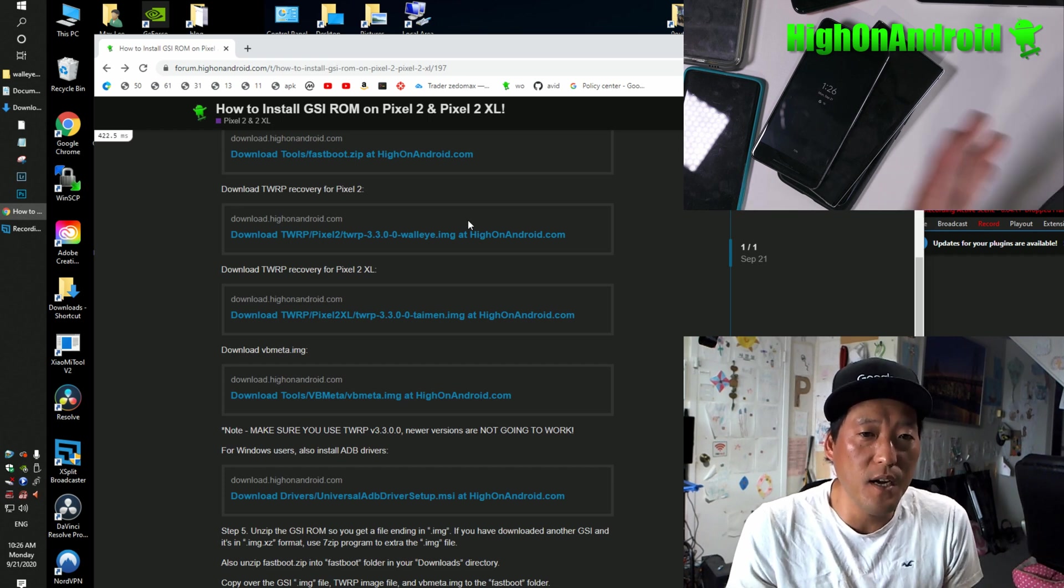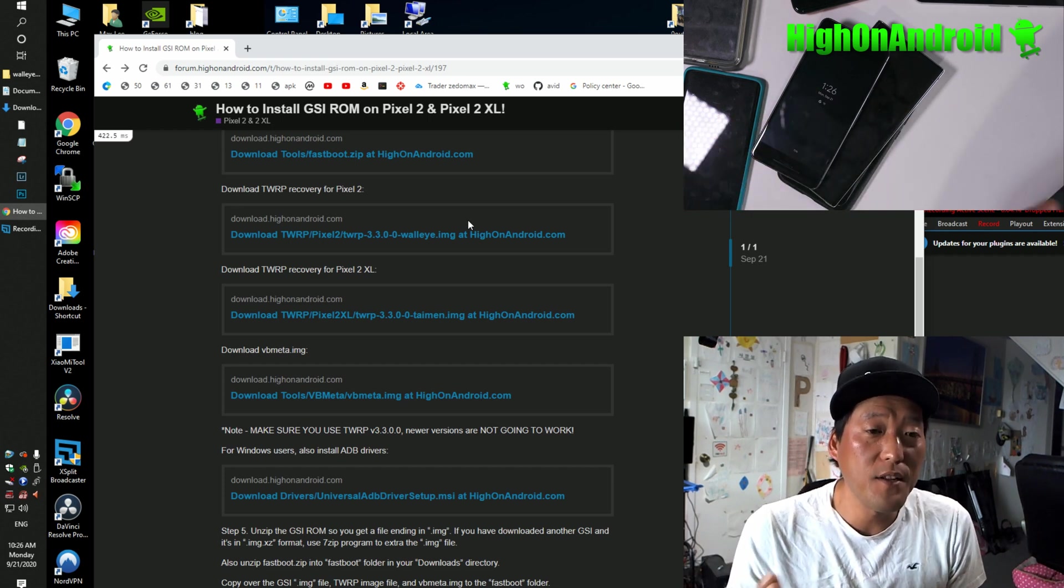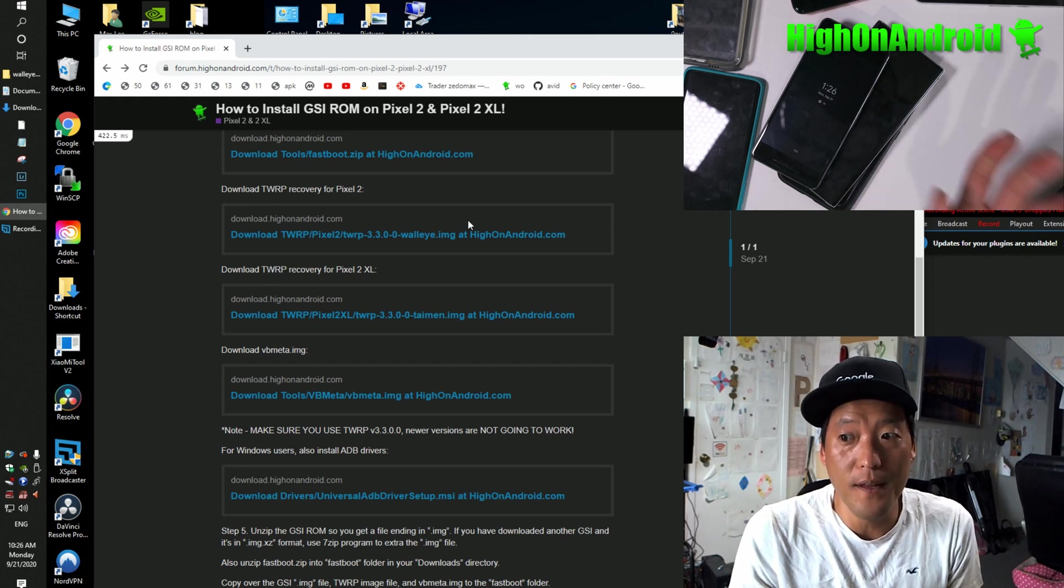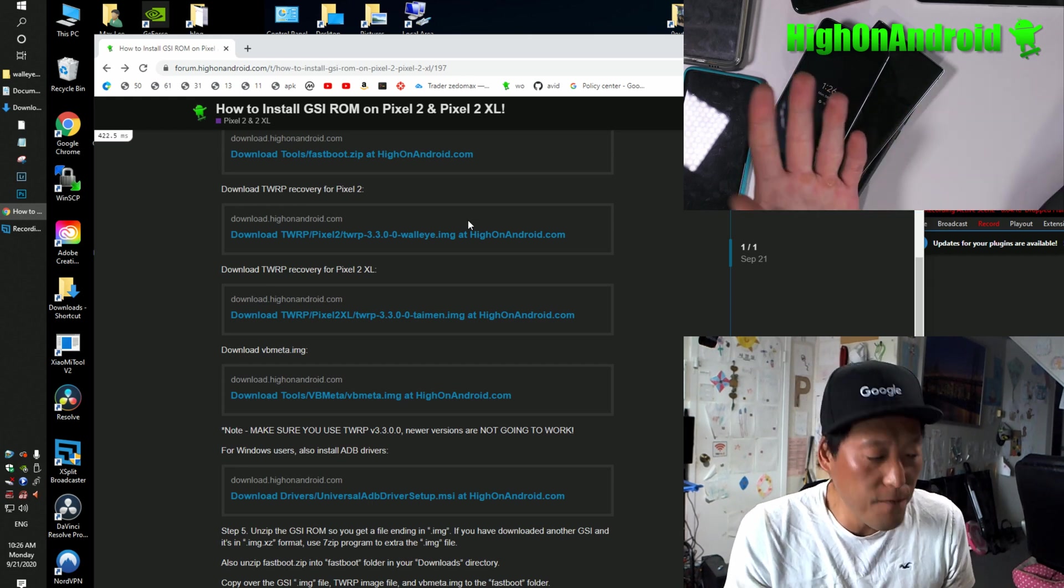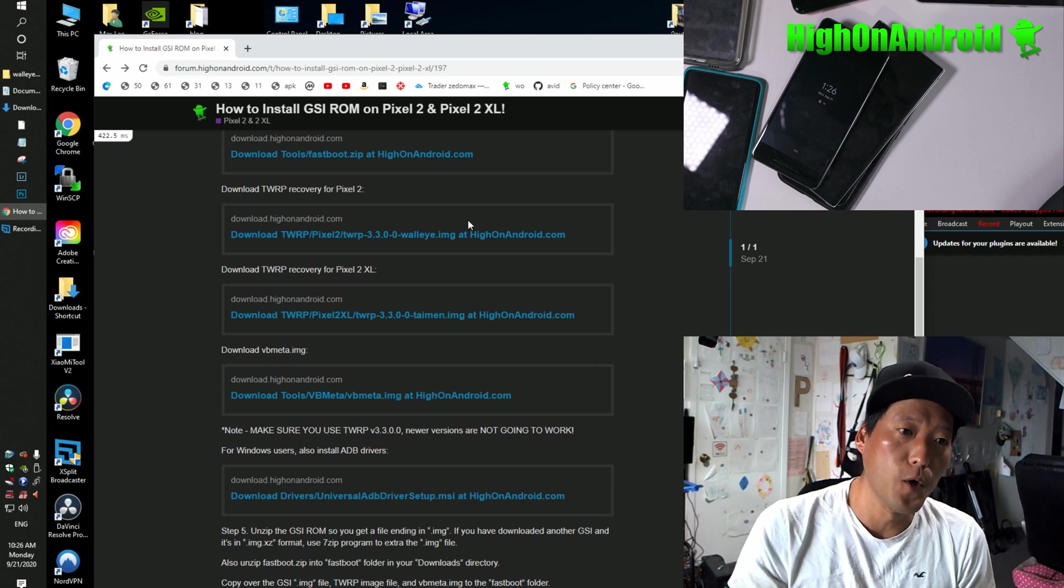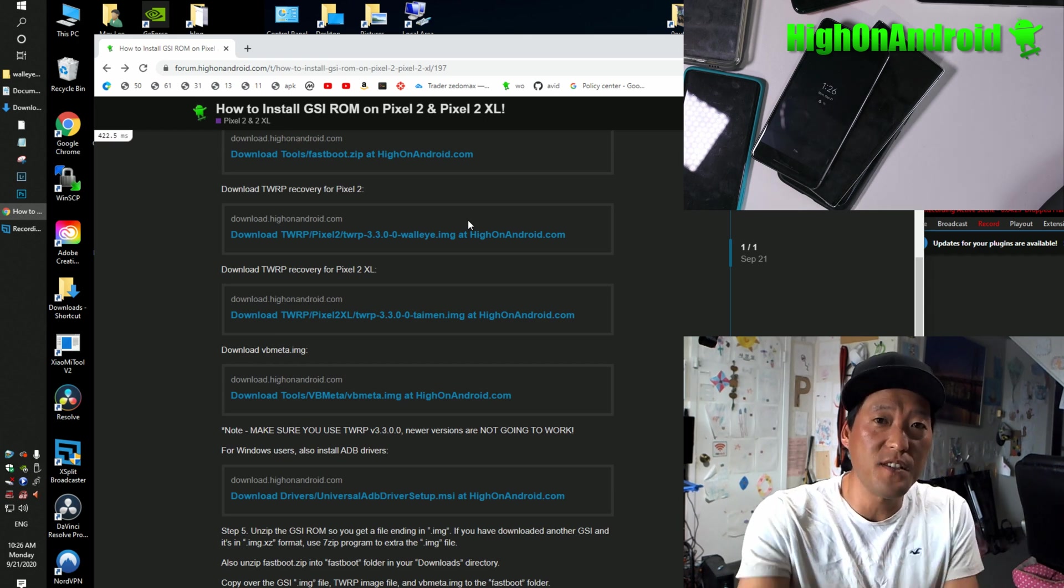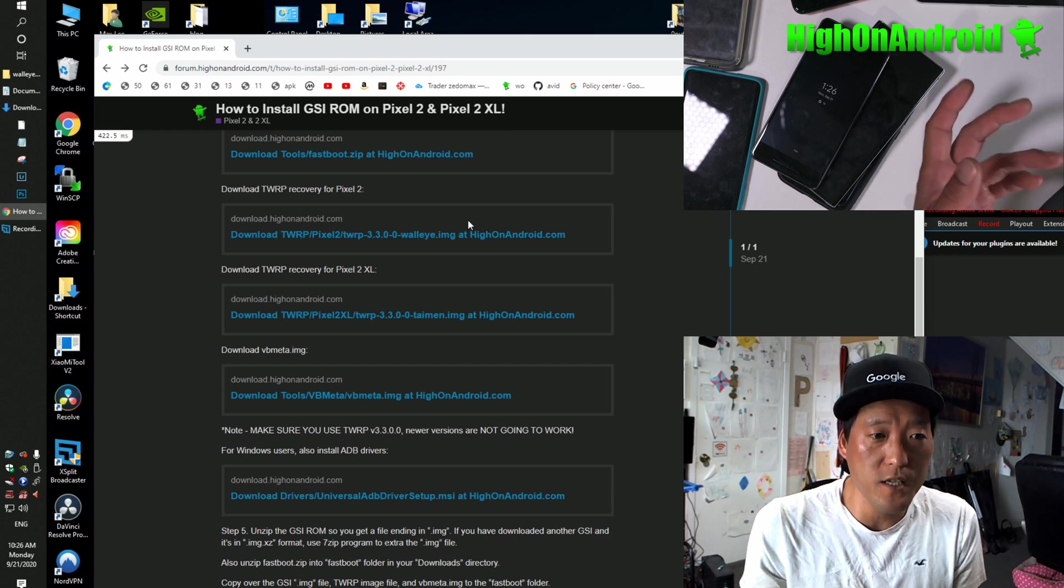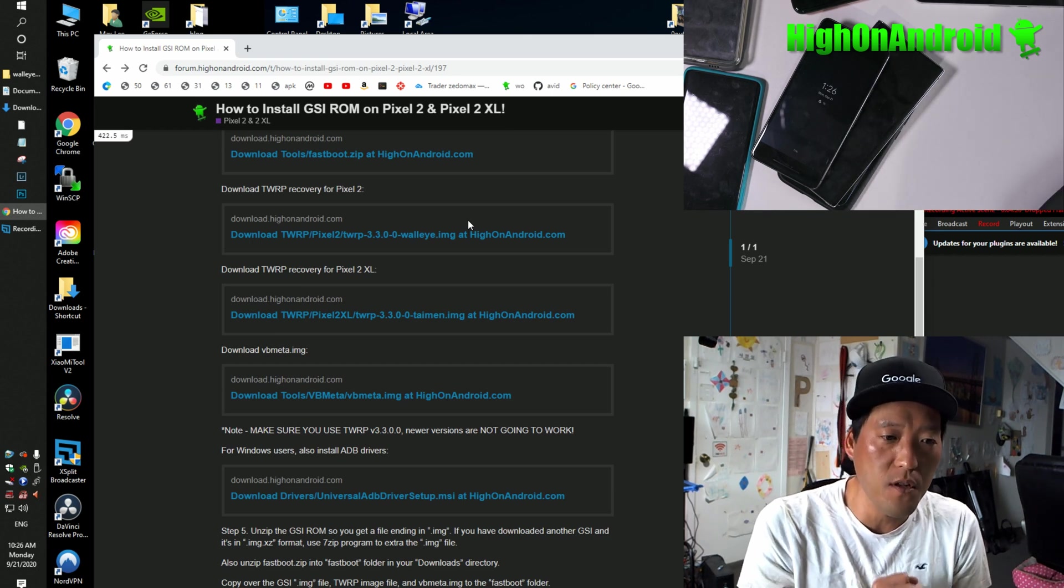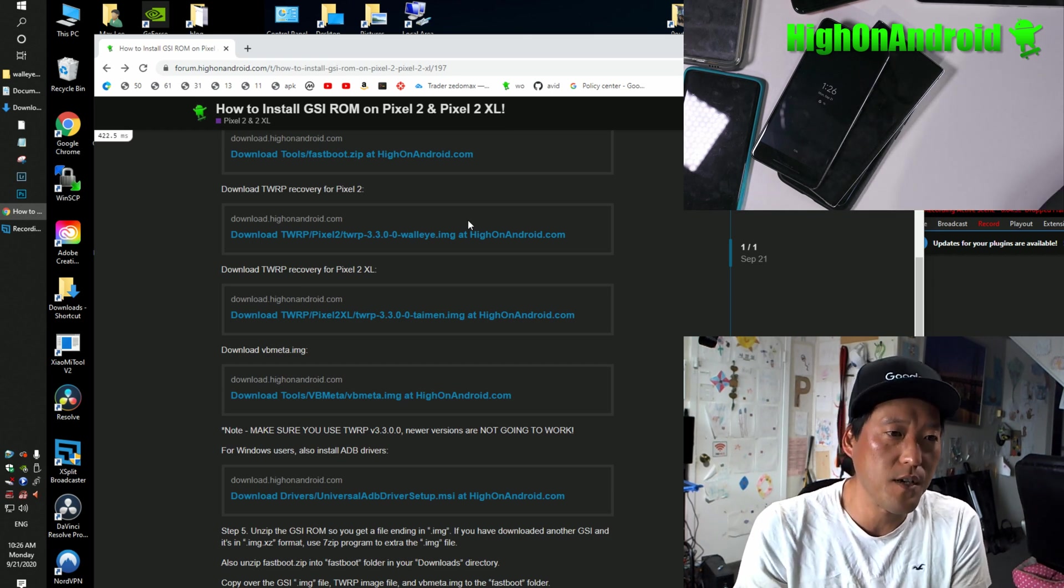Also, do not download GSI ROMs with Google Apps. That will end you up in a boot loop. That's what I found out. And that's what I've been doing last two, three days, trying to figure out how to install this in one go. So if you follow my tutorials, you'll save all this headache. It took me literally two days to figure out the exact method for installing GSI on Pixel 2 and Pixel 2 XL.